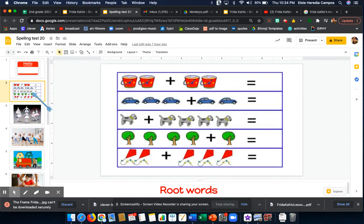Spelling word number 1. Addition. Here are some addition problems students in kindergarten are learning to solve. Addition.